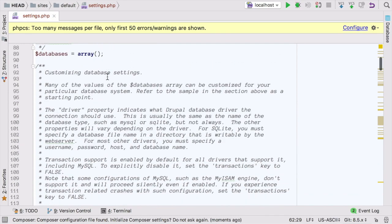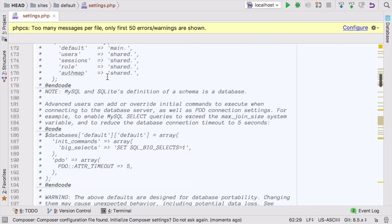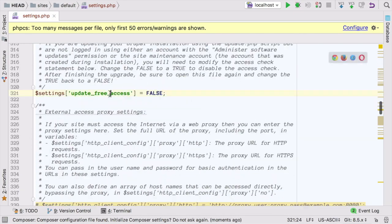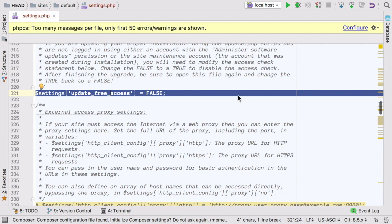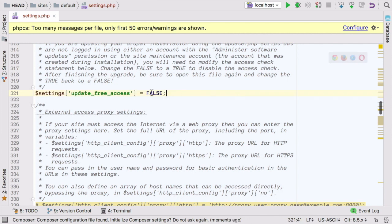$settings update free access, like so, which for security reasons is set to false by default. As needed, you can temporarily change the setting to true, which overrides the need to be logged in when performing updates. I can change that here.